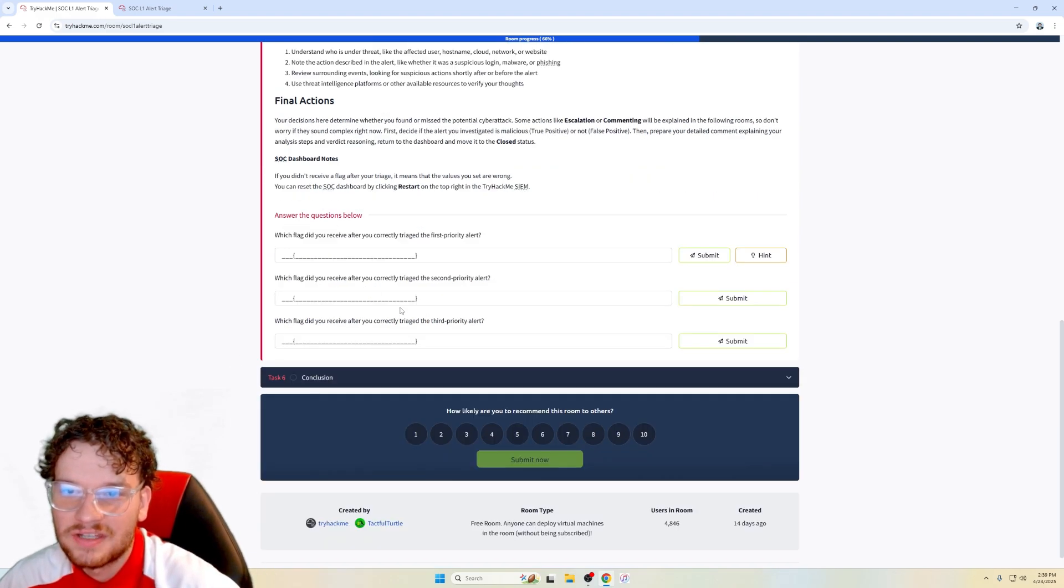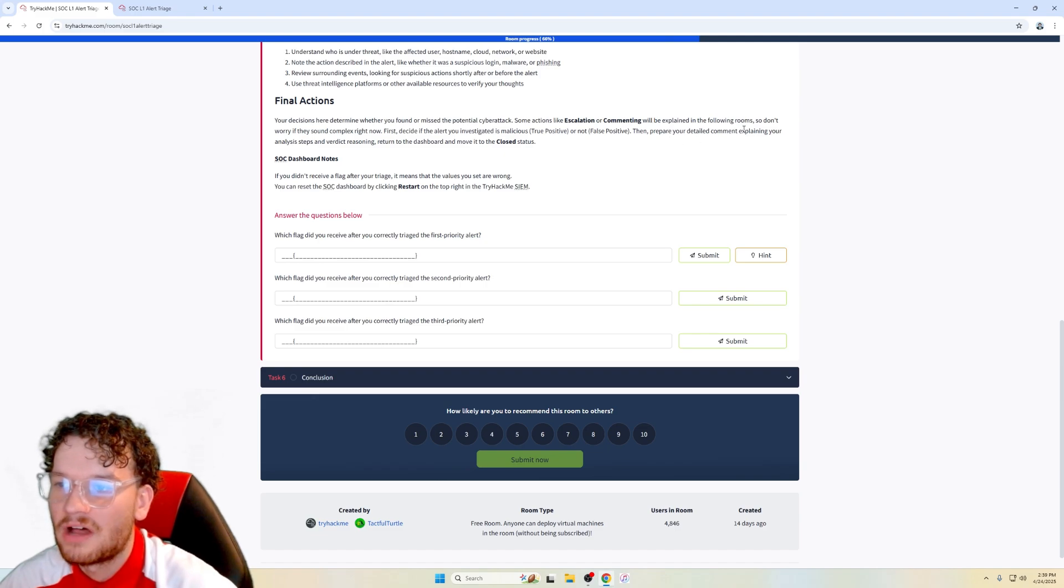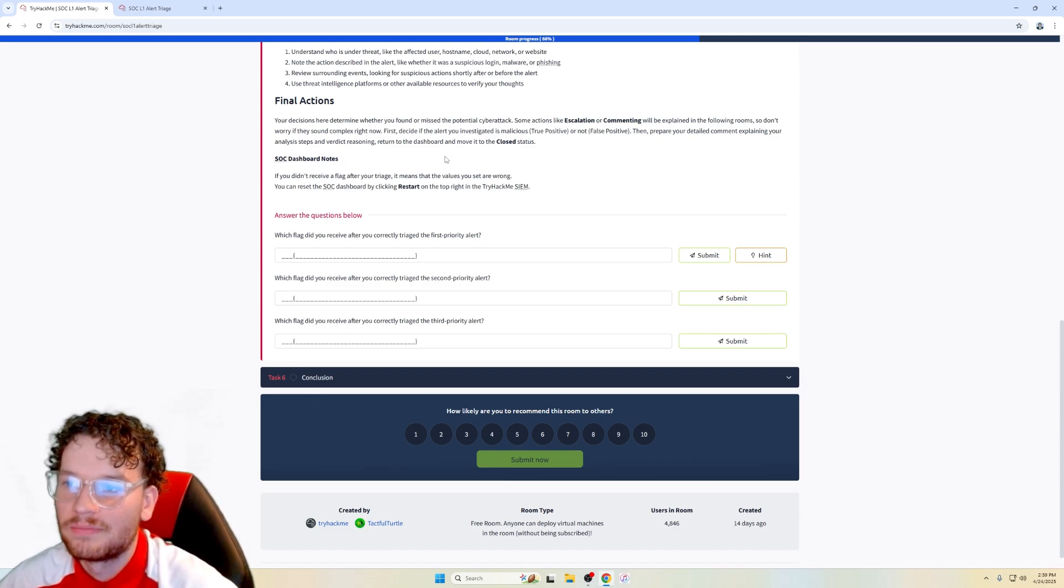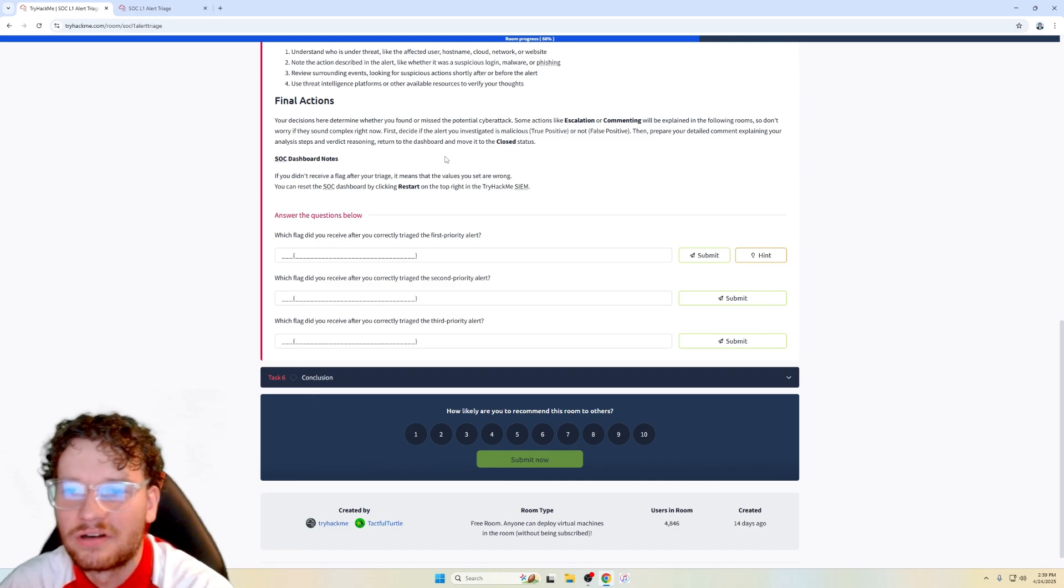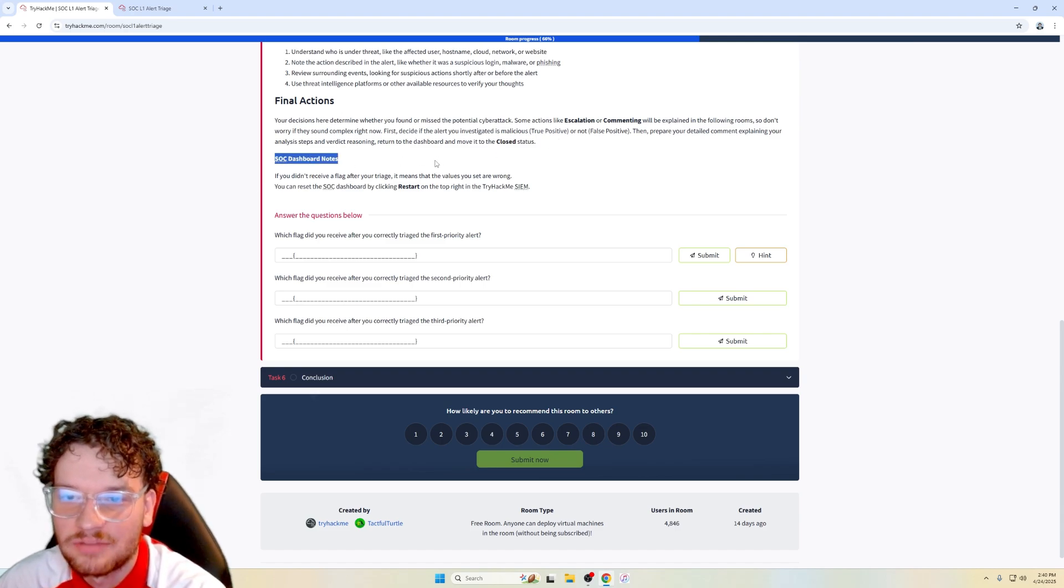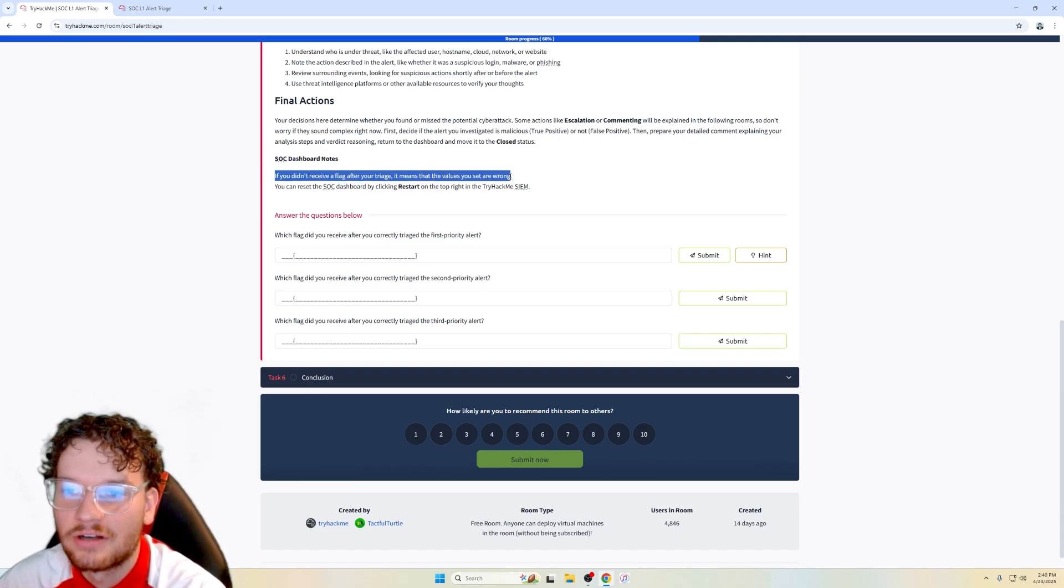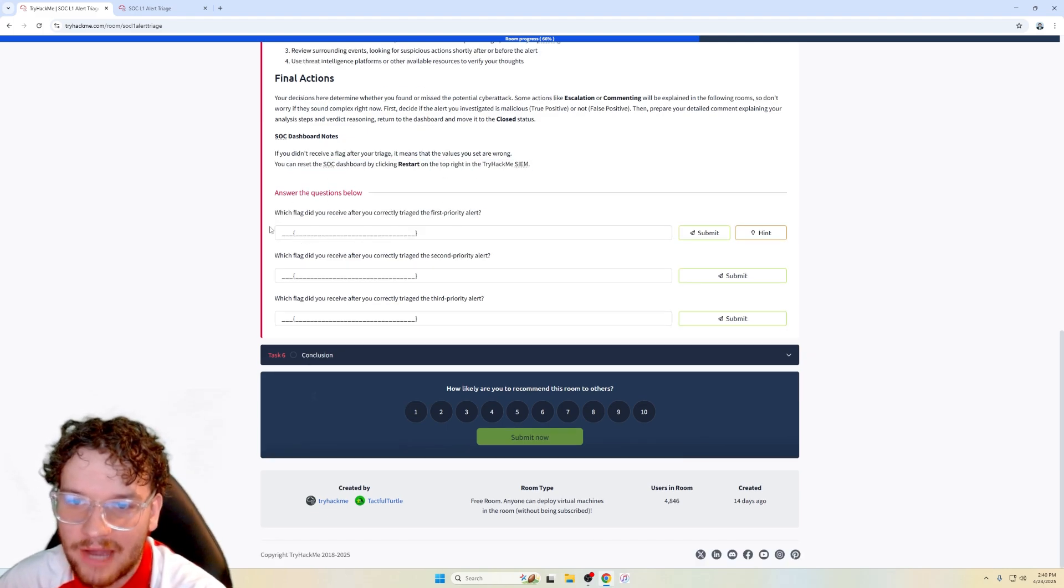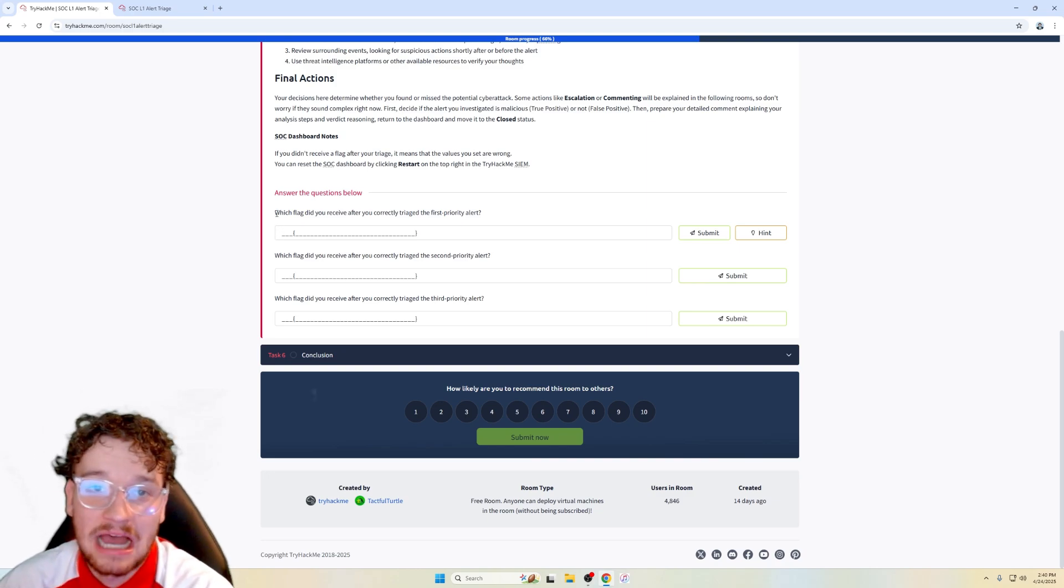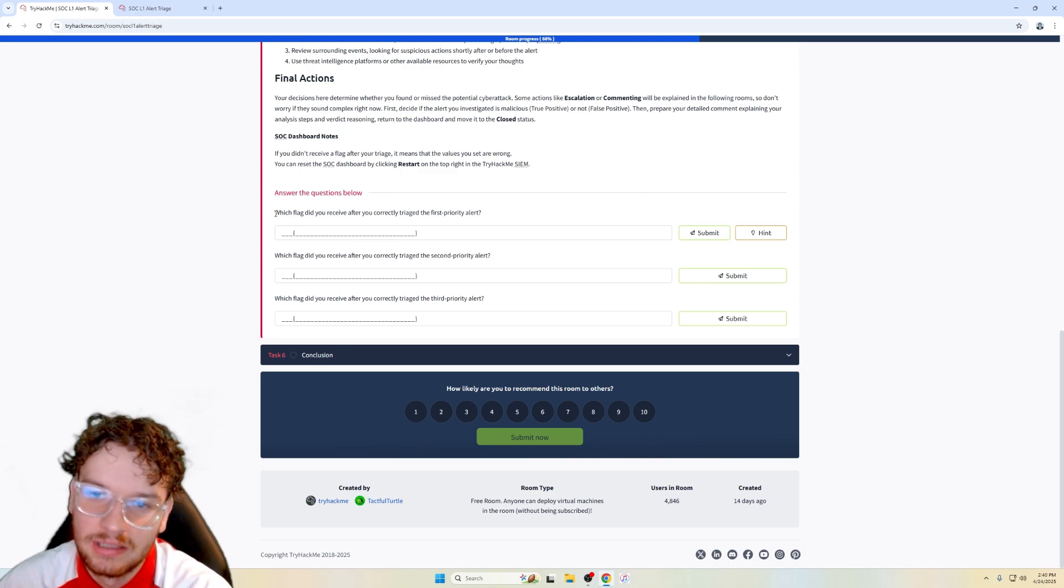Final actions, your decisions here determine where you found or missed the potential cyber attacks. Some actions like escalation or commenting will be explained in the following rooms. So don't worry if they sound complex right now. First, decide if the alert you investigated is malicious, true positive or not false positive. Then prepare your detailed comment explaining your analysis steps and verdict reasoning. Return to the dashboard and move it on to a closed status. SOC dashboard notes. If you didn't receive a flag after your triage means that the values are wrong, you reset the tab. So according to TryHackMe, I have to blur the flags after I get it correct, but I'll tell you how to get the flag. You just need to do it on your own, which makes sense, right?